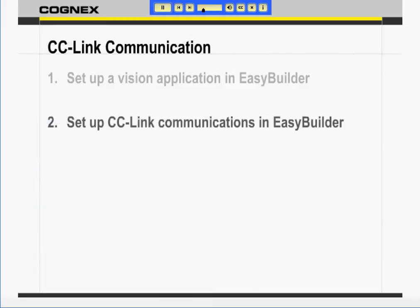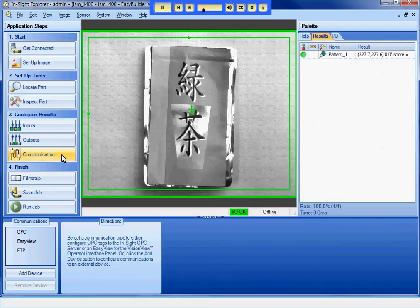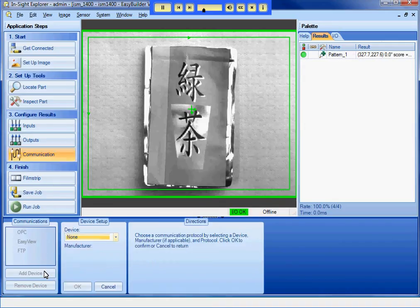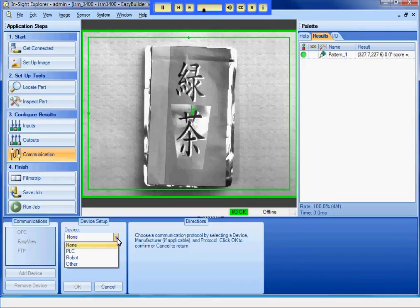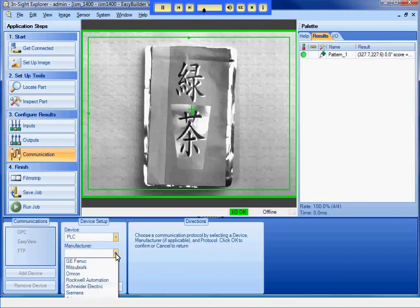In the second step, we will set up CC-Link communications in EasyBuilder. In the communication step, I simply select the device that I want to talk to from the list. I will choose a Mitsubishi PLC and select CC-Link communication.